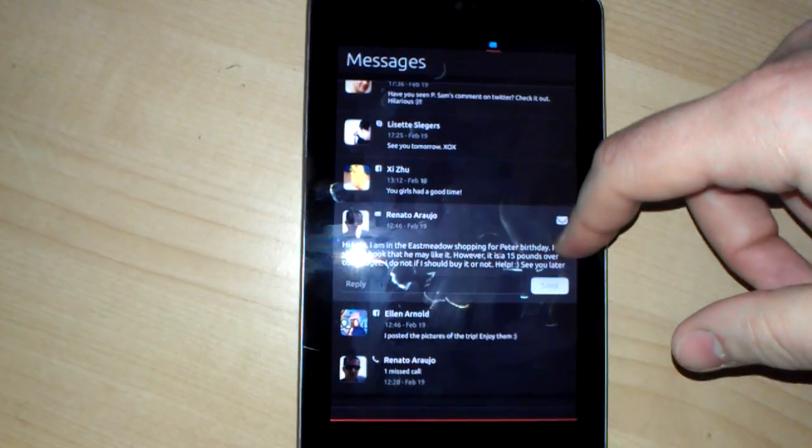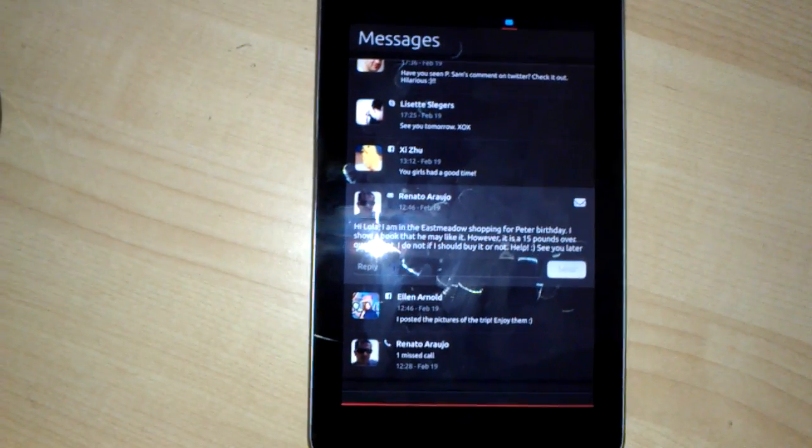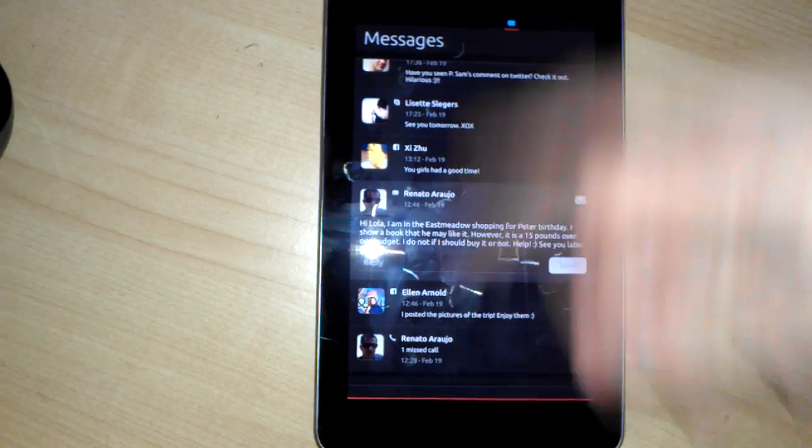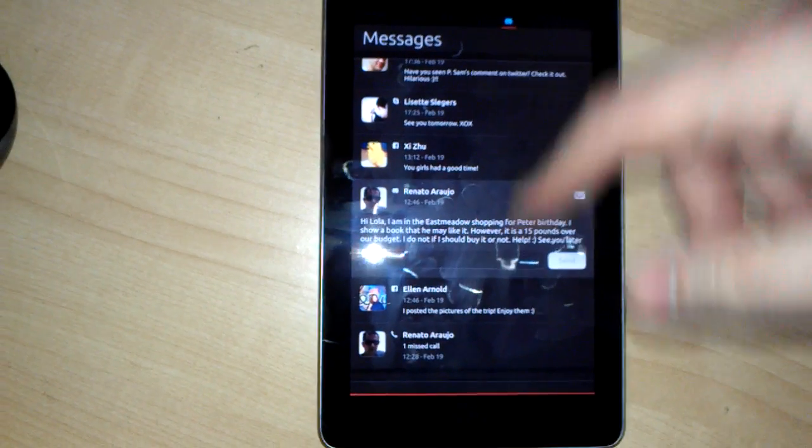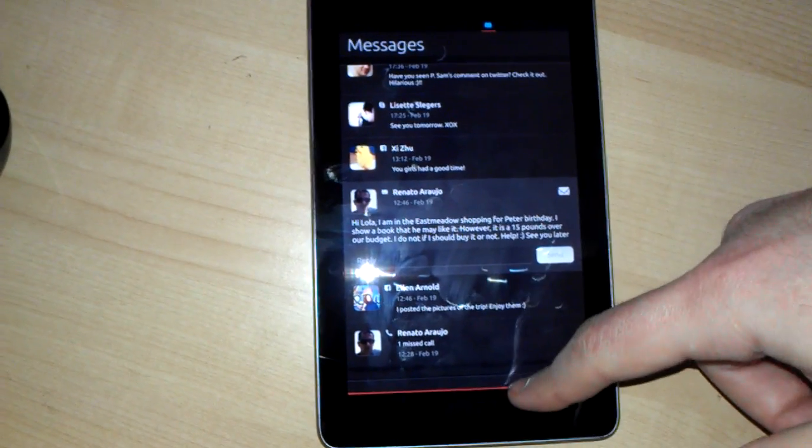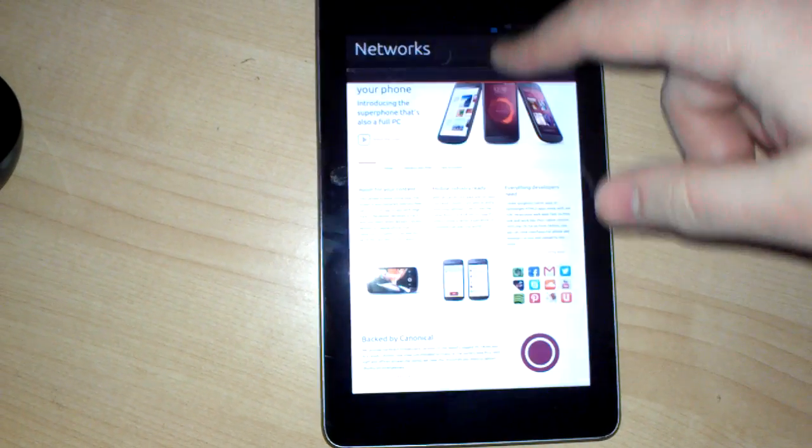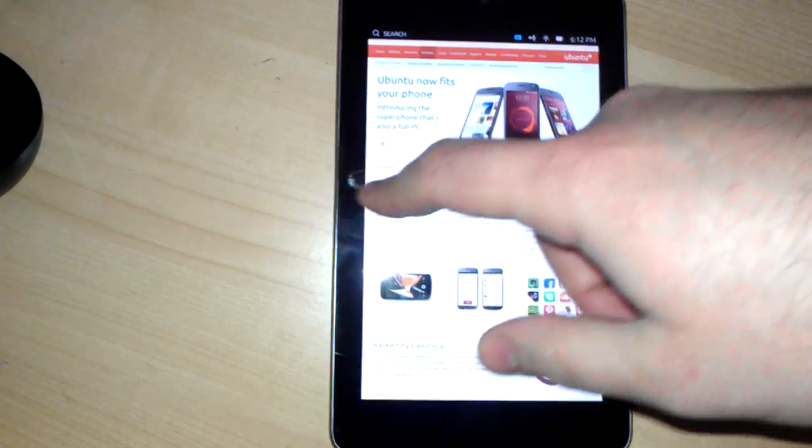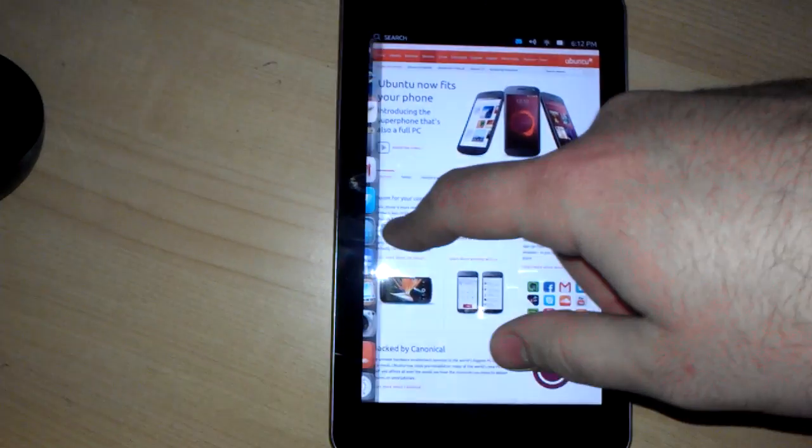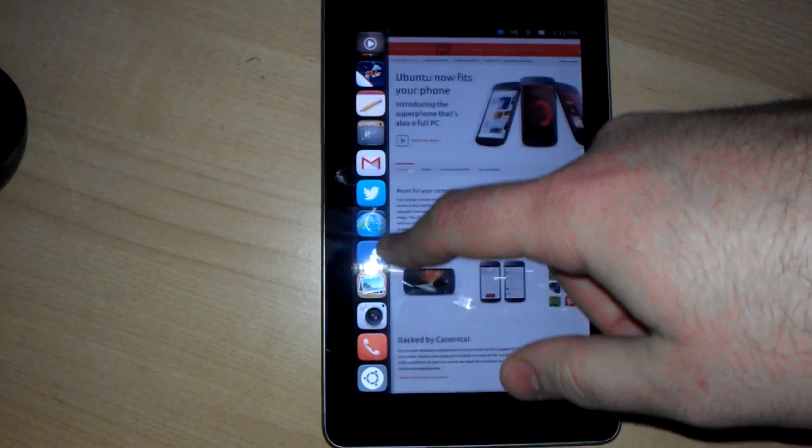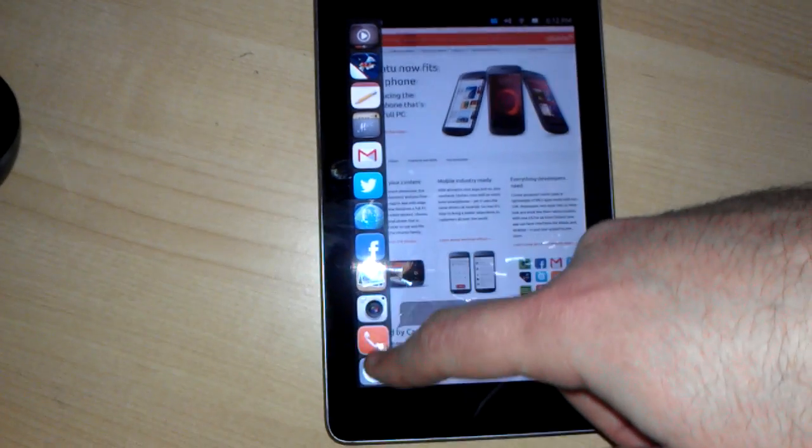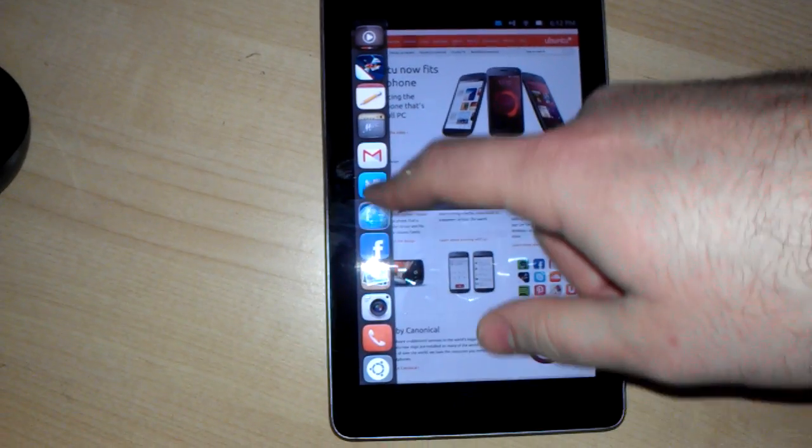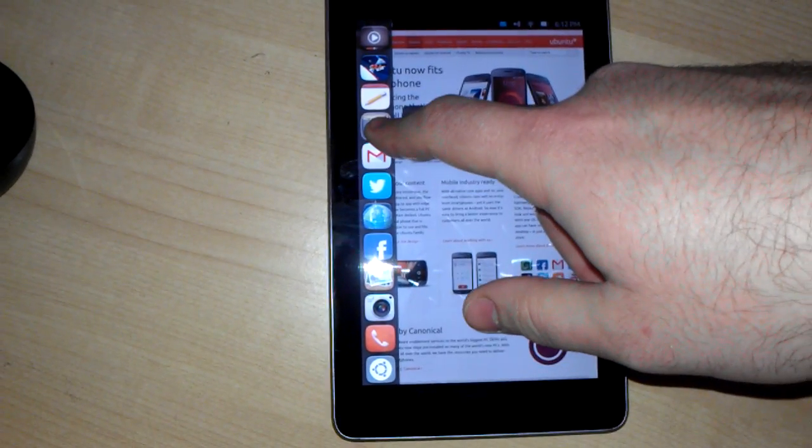But as of right now, there's no way to just clear the entire message list. We're sure that's something that's on the way, but something that's not quite there yet.